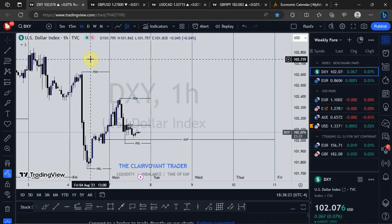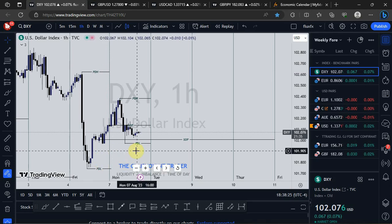I want to see price take out either Friday's high or Friday's low first — that is going to give me a clue as to where the market wants to move. Based on that I'll make a decision. Don't forget we are in CPI week — we have CPI for USD, which is the major news expected on the market, so don't be surprised if we see a slow market in USD from now through the London session.